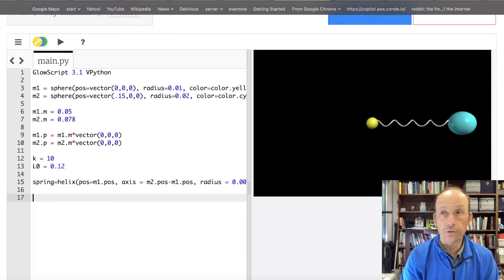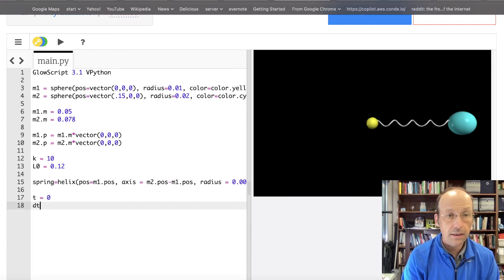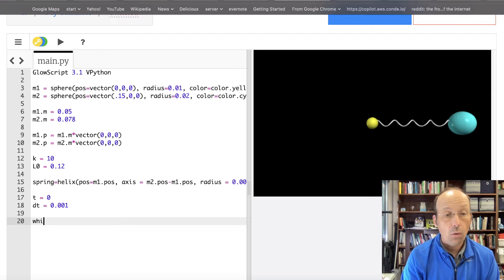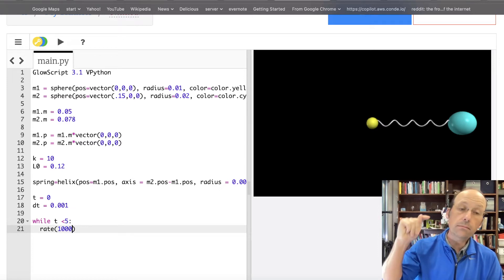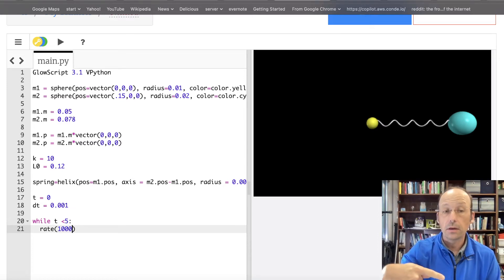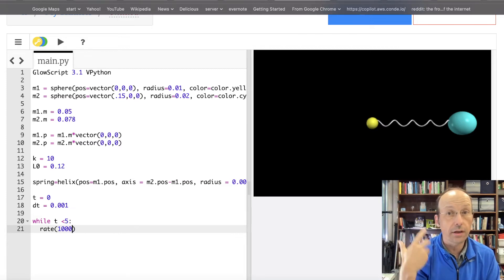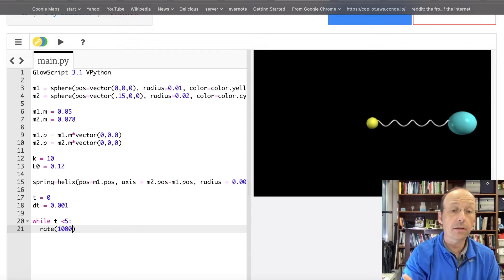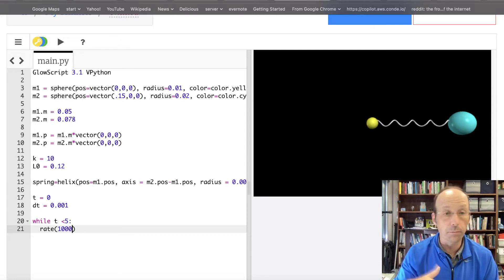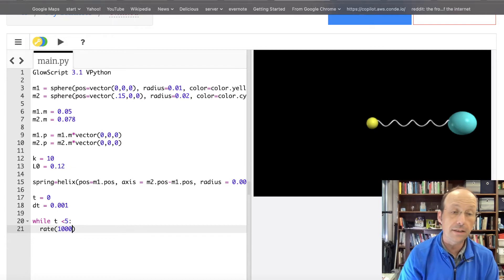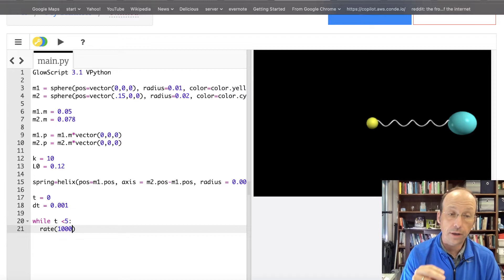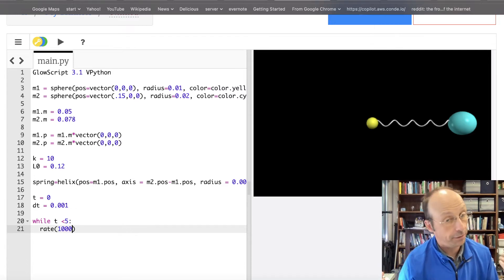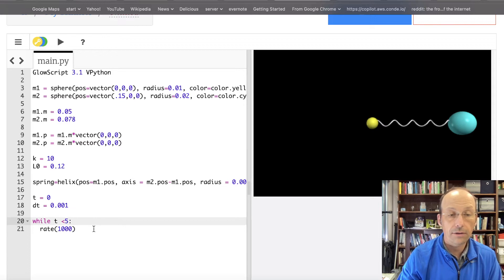Now I need my parameters for time. T equals 0. DT equals 0.001. And my loop, while T is less than 5, rate 1,000. So I'm going to keep changing everything in my loop until T is equal to 5. And in order to make an animation in real time, I'm telling the program not to go more than 1,000 loops per second. And so since I have a DT of 0.001, that's going to put my in real time. You don't have to make it run in real time. You can make it run fast. You can make it run slow. That's why that's there.